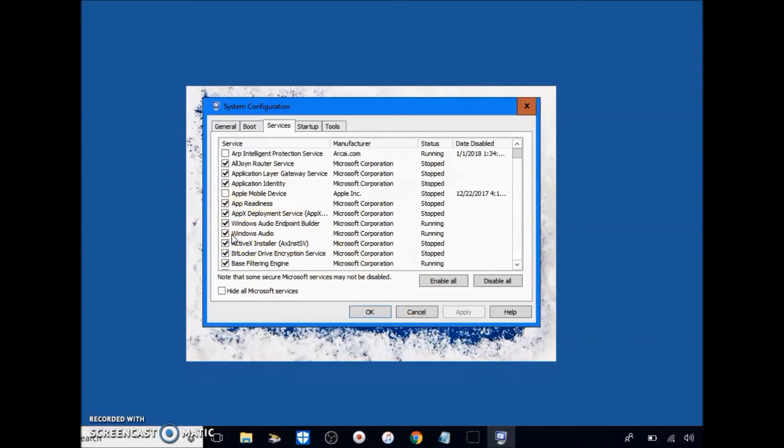Uncheck hide all Microsoft services box, click apply. If it says restart again, just make sure that you start your computer.